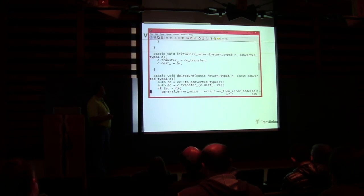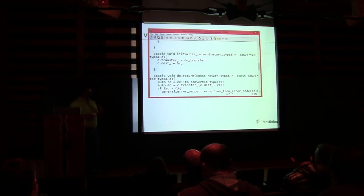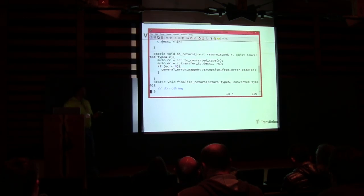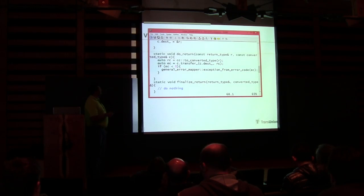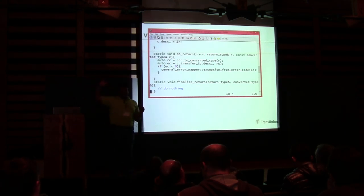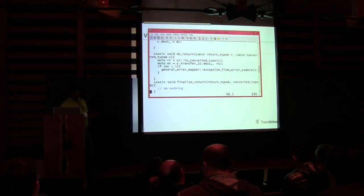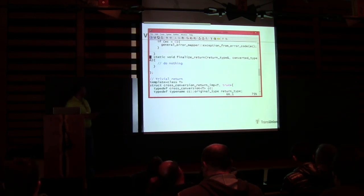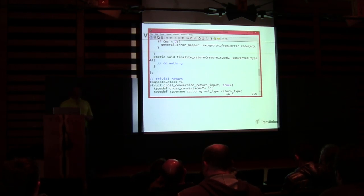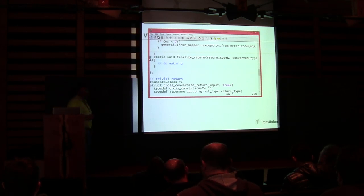Then we override initialize_return, which says: this is the return type and this is the converted type. Return type would be string, converted type would be that structure. We say the transfer function is do_transfer, the destination is there. This gets called before we call across — we're still on our side of the ABI. Then do_return says: I've got the converted function, transfer it, so on the DLL side you call this function that will transfer the data back into that return type.